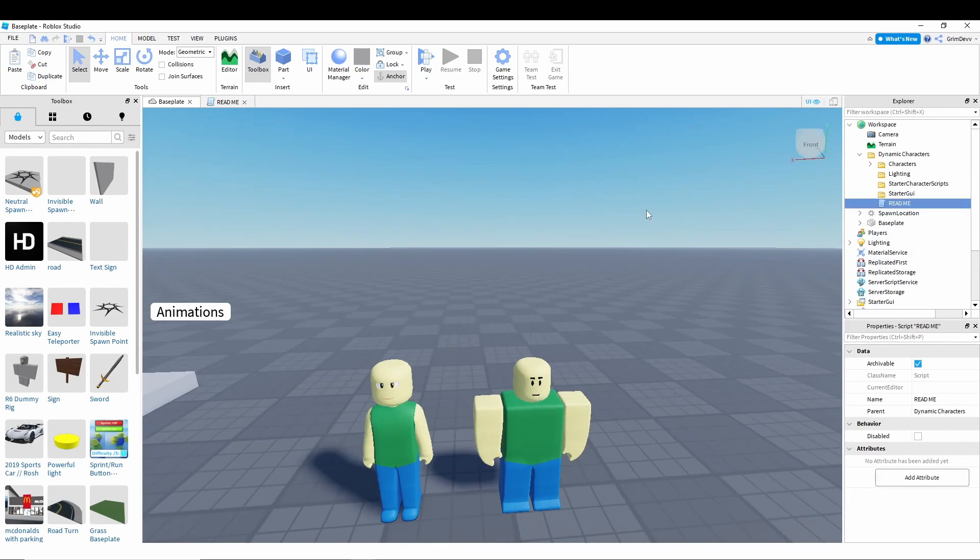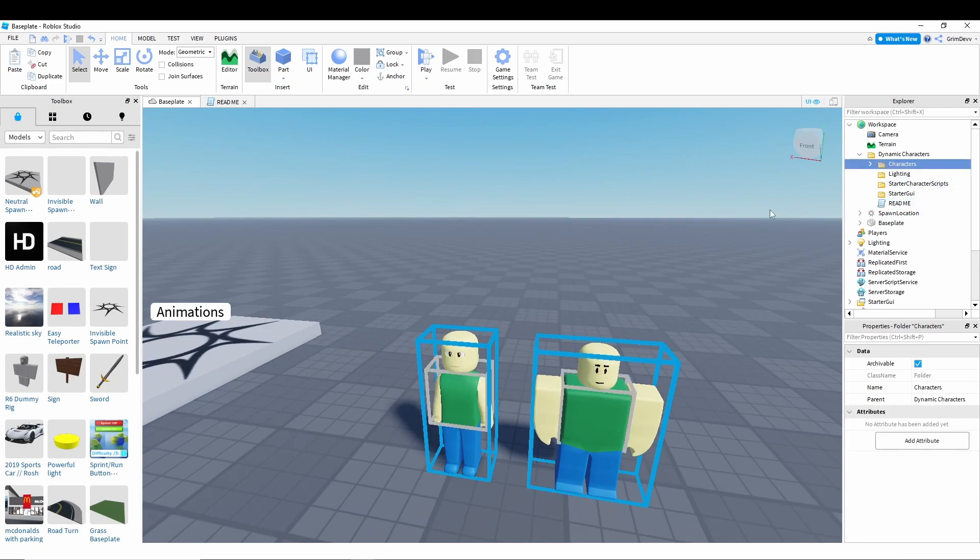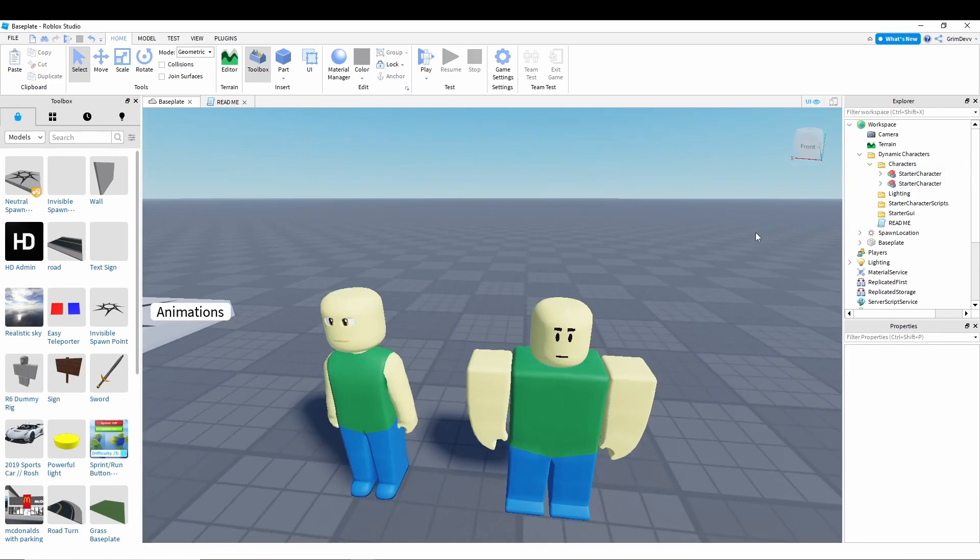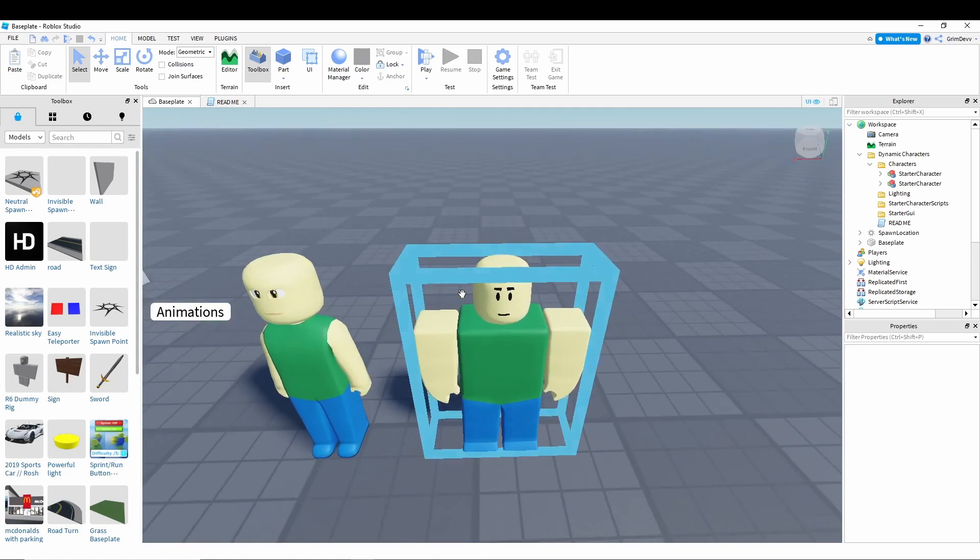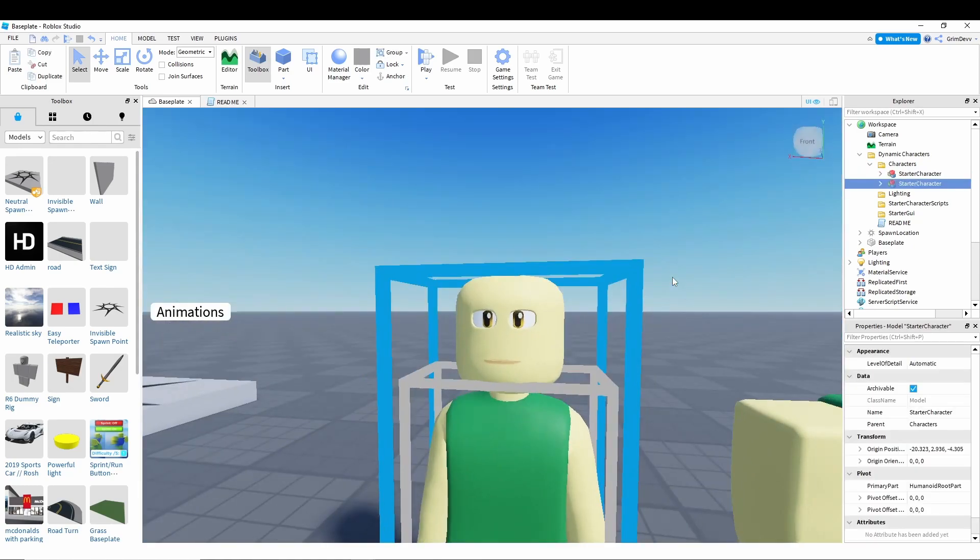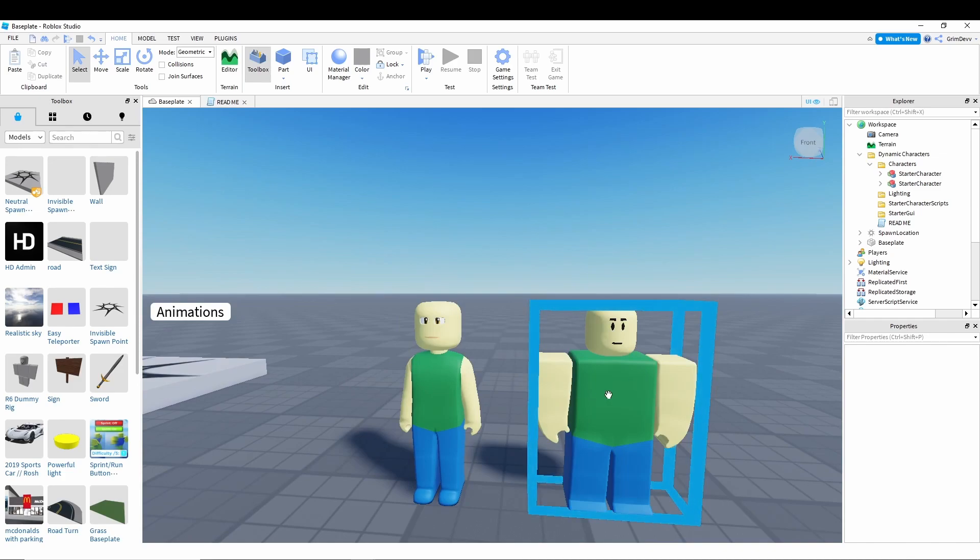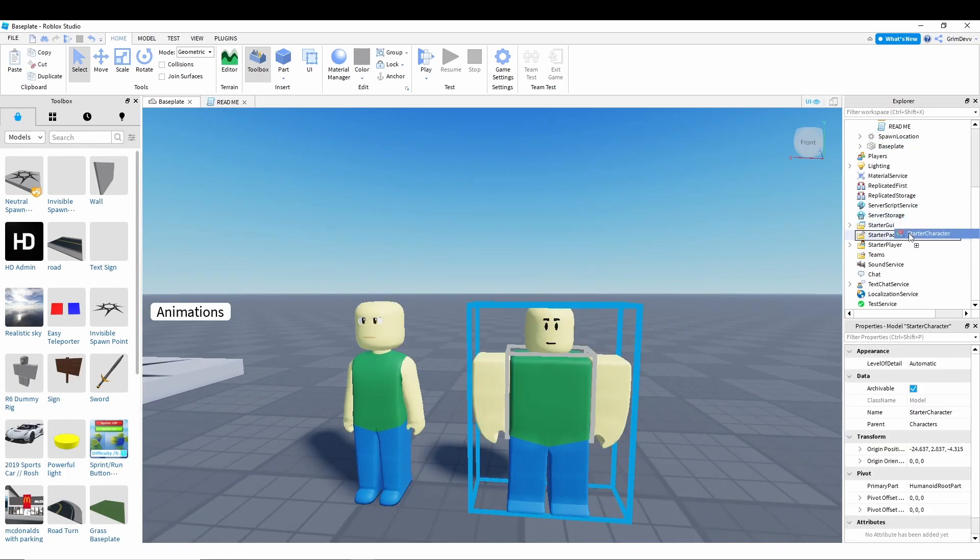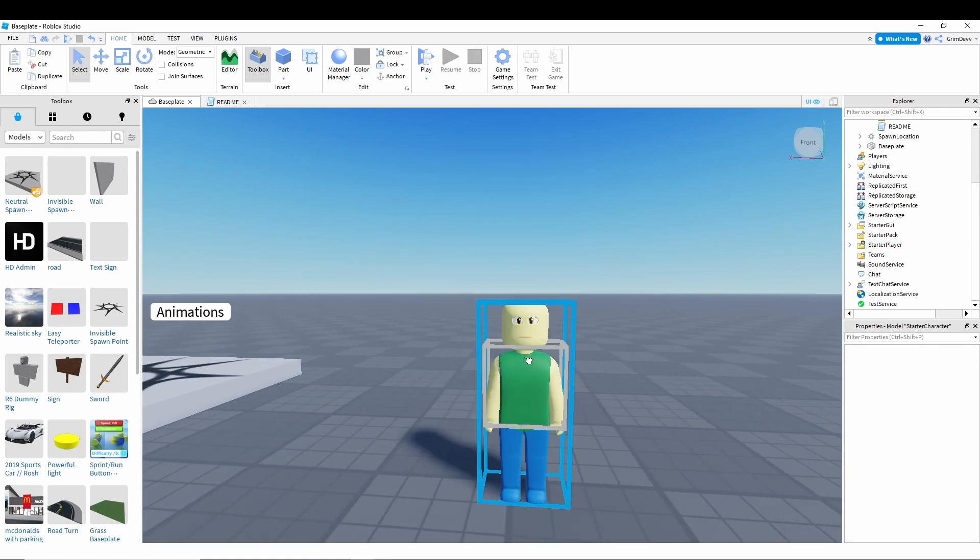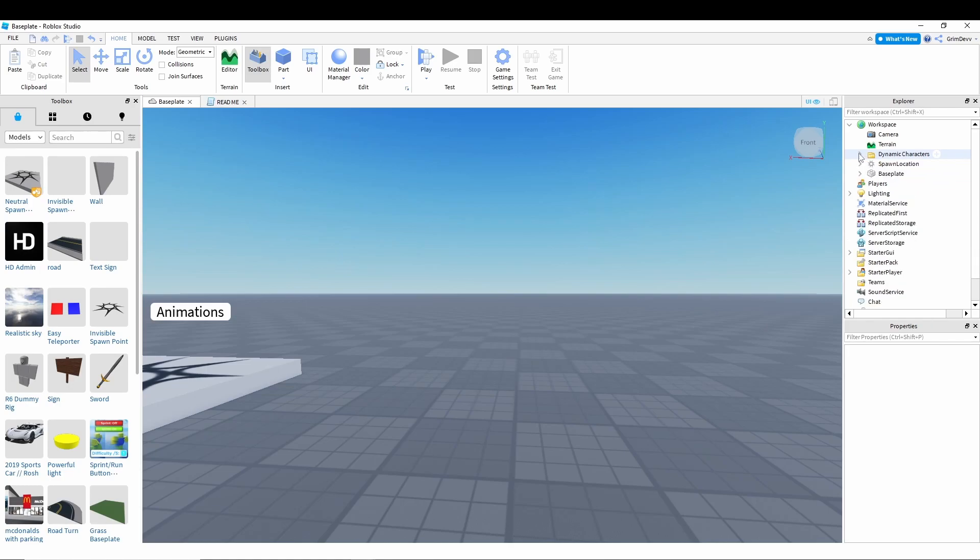Okay, so once you have everything where it needs to be, then you're going to want to go to the characters and find the character that you want. For this tutorial I'm just going to be using the blocky character. There's also an Arthur character in case you want to use that instead. So just take the character that you want and drag it into starter player, then delete the other character, and then just delete the dynamic characters folder.